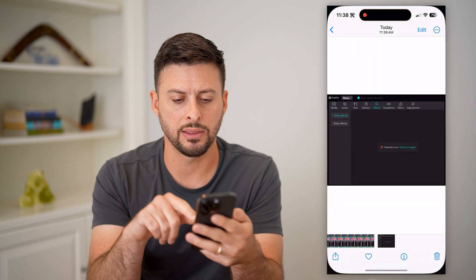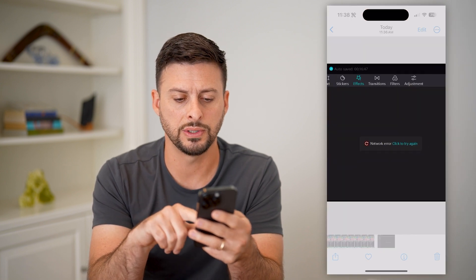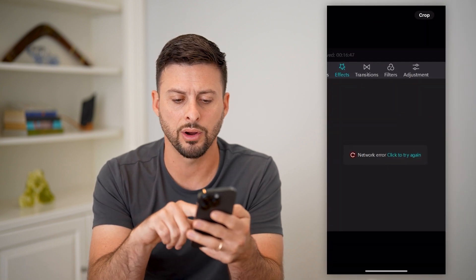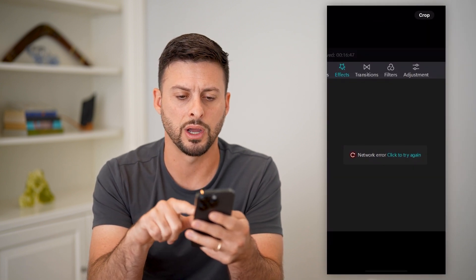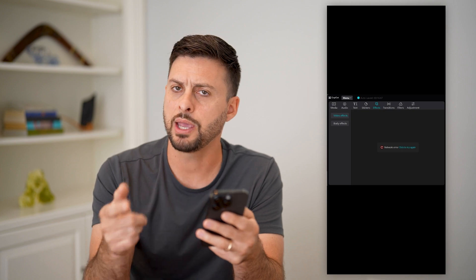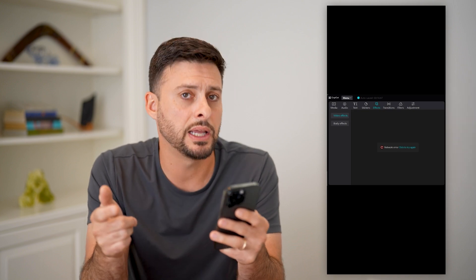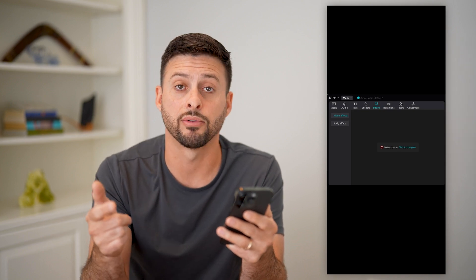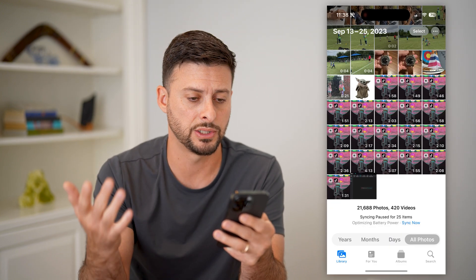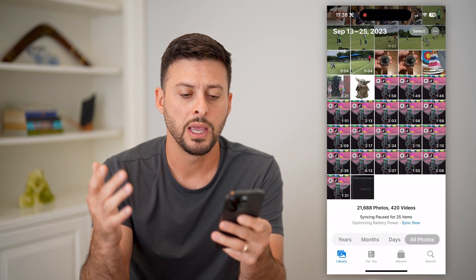Now, it might look something like this, where you see 'network error, click to try again.' You keep clicking, but it basically never works — it's just broken.